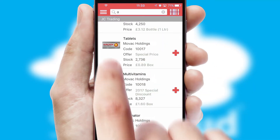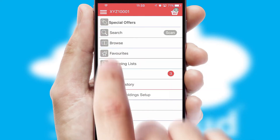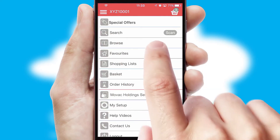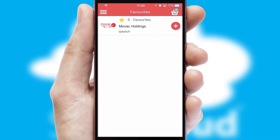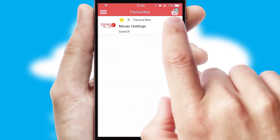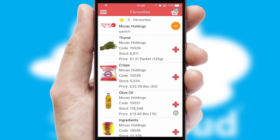Re-ordering regular items is quick and simple, as you can maintain your own list of favorite products.